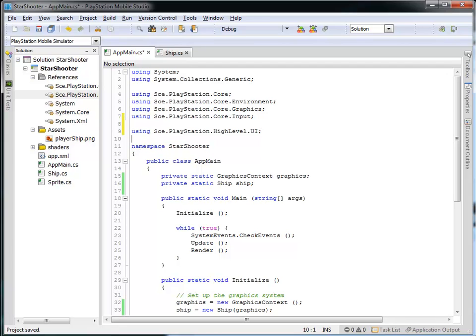And if you were to just compile this, it would compile fine, and we're making use of the reference, we're just not actually doing anything with it yet. So let's do that now.